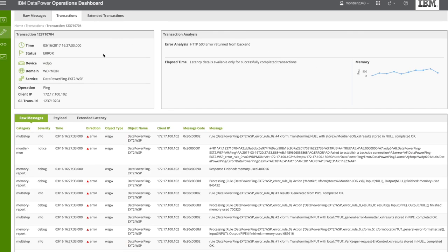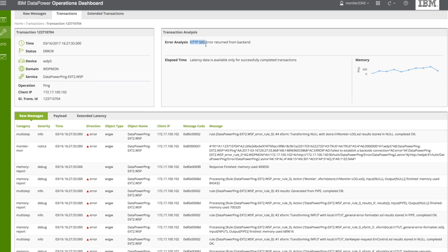The information that you get is the DataPower, when it happened, the domain, the service. The error was HTTP 500, server error.